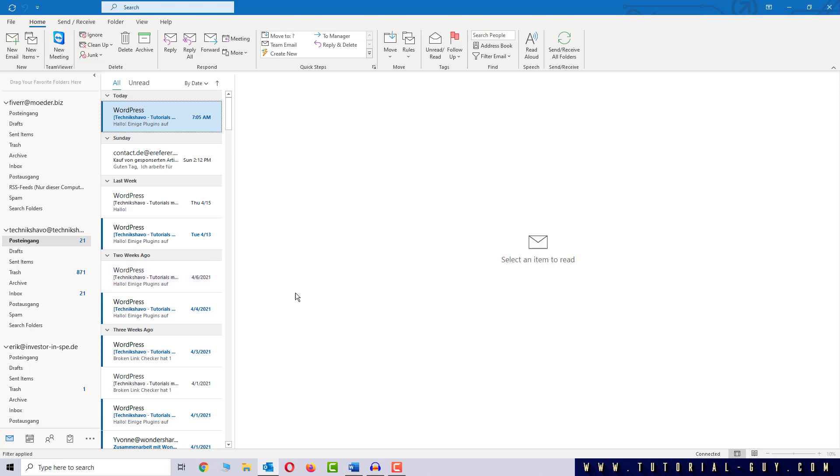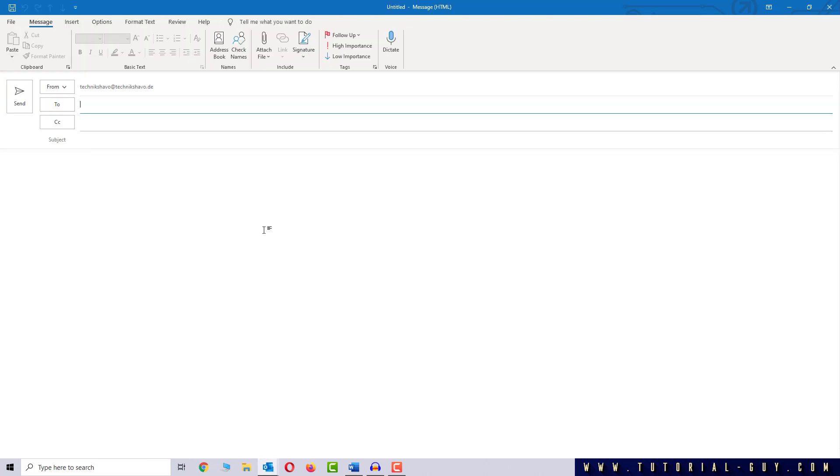For the test I will create a new mail and if I type something here we will see that my font is Calibri and my font size is 11.